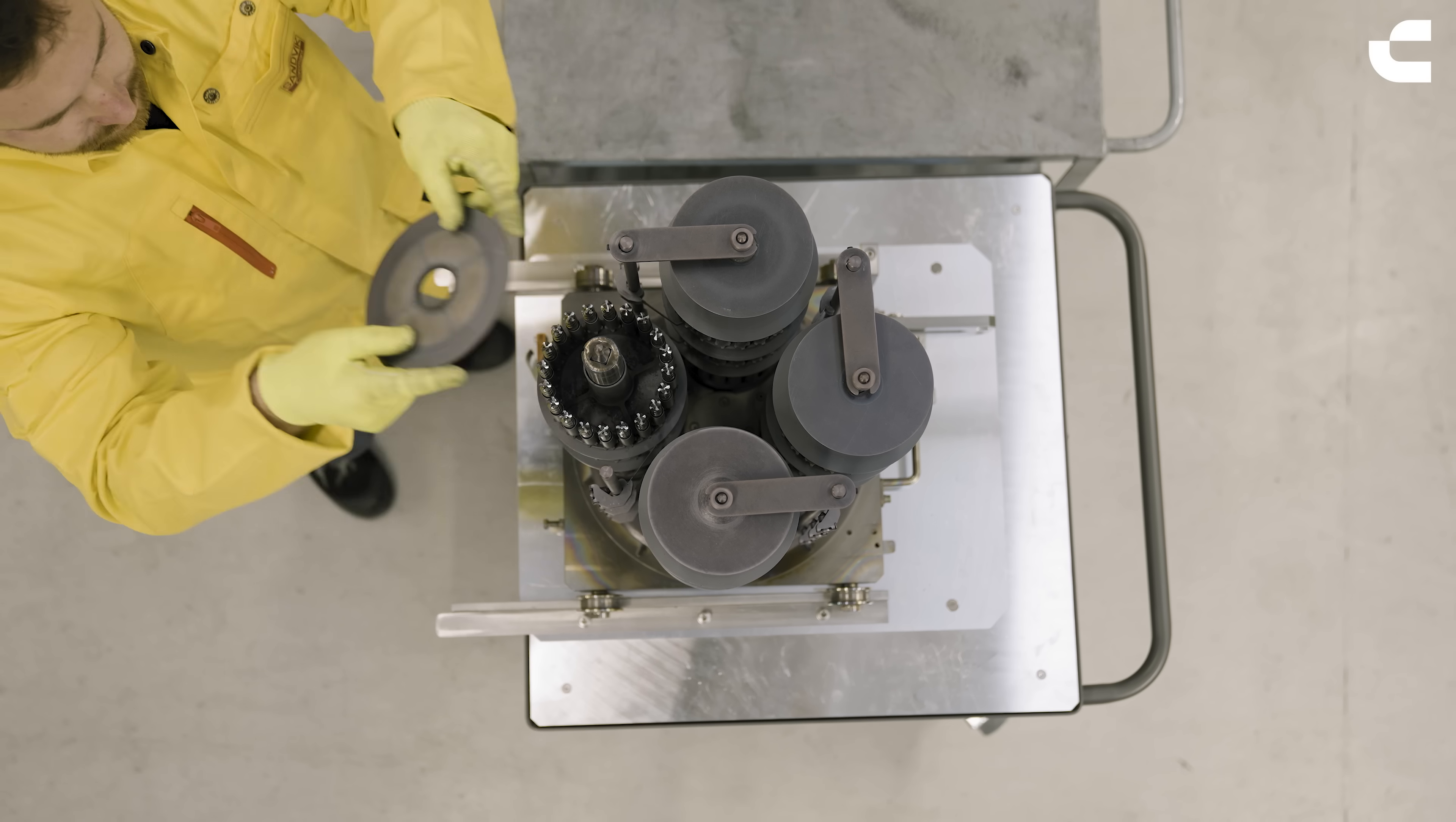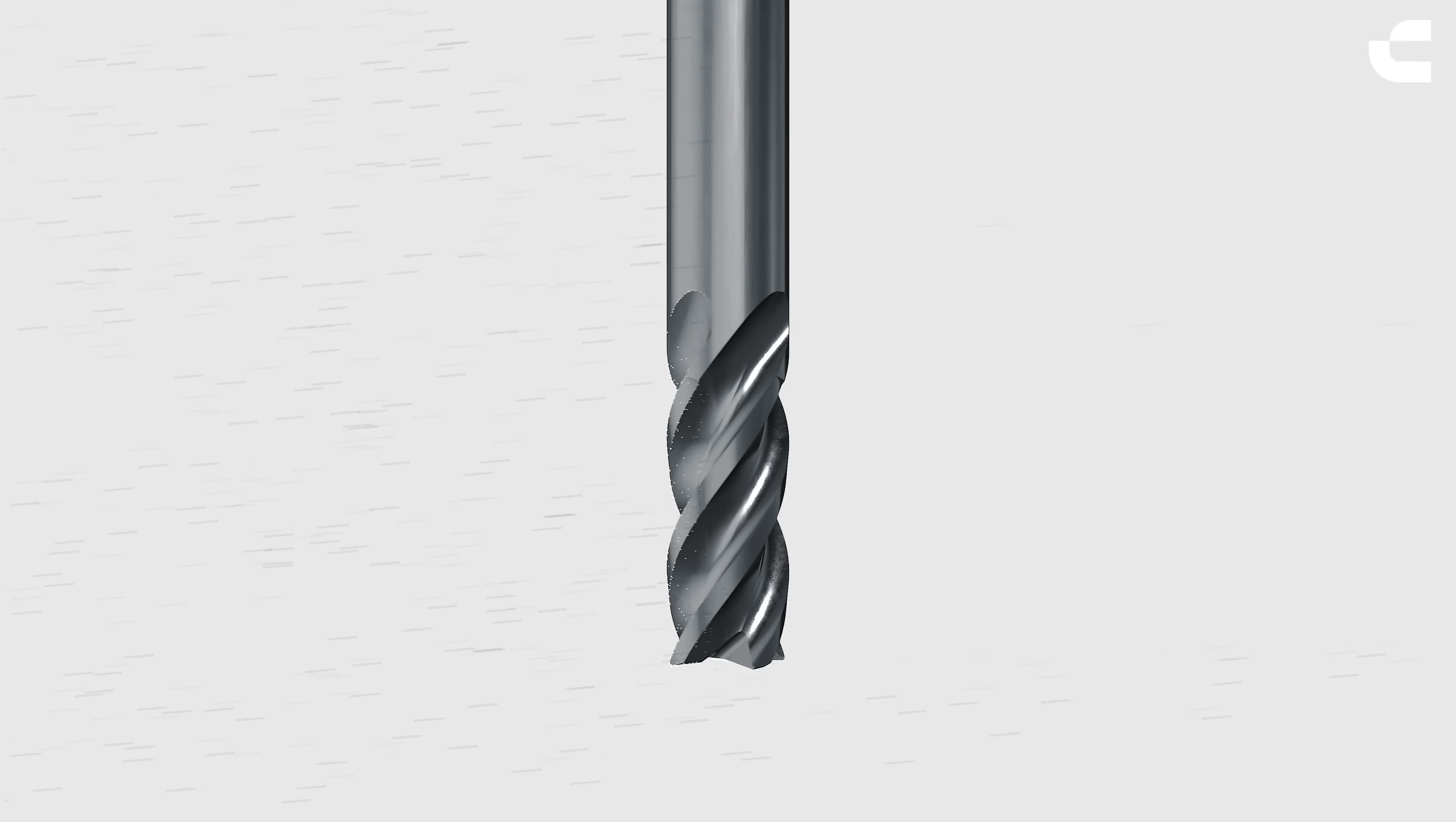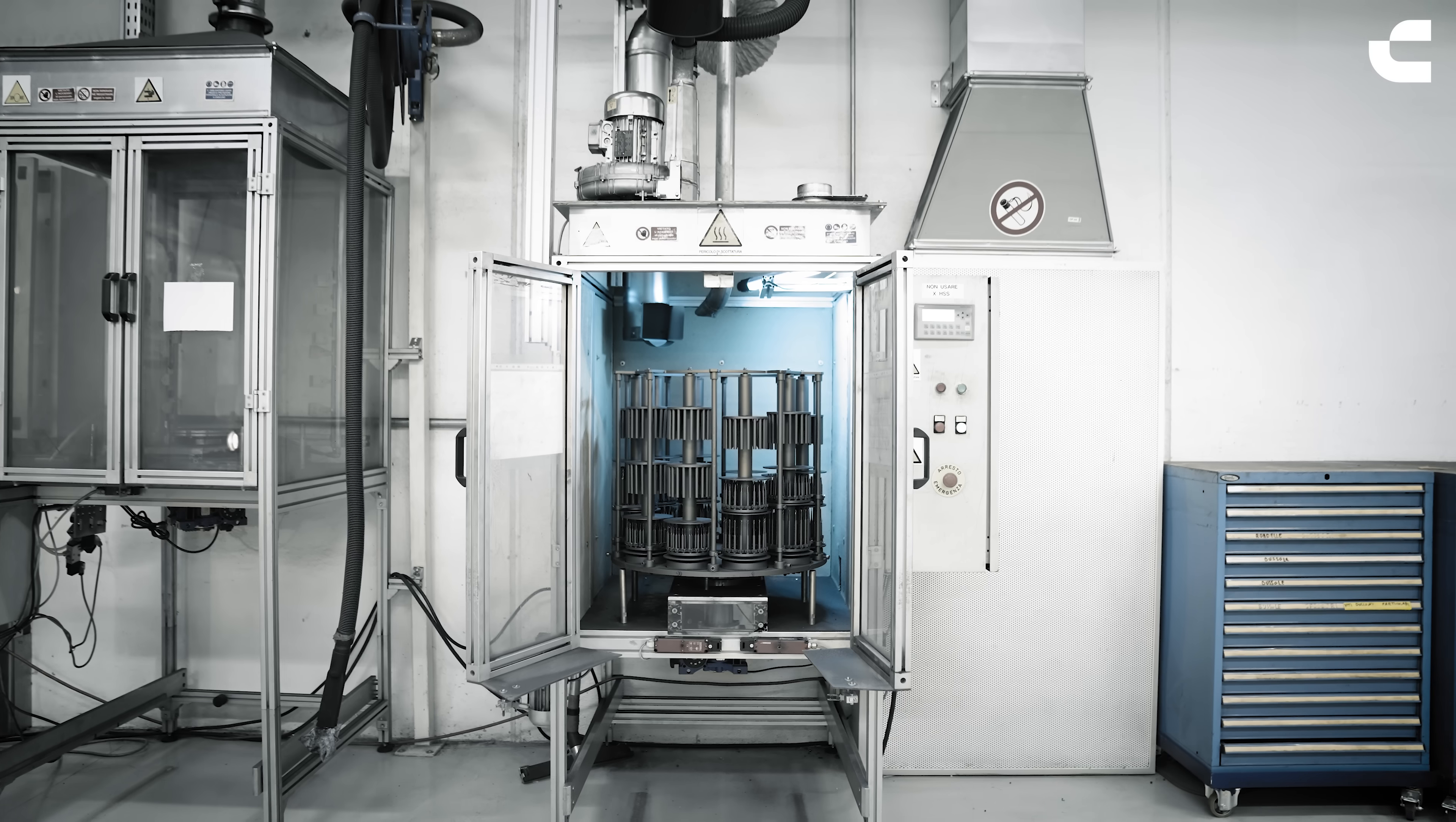Now the tool is ready to be coated. We place it in a vacuum chamber, where a mixture of gas is injected. As the temperature increases, a thin layer of metal carbon nitride coating is applied to the tool. It enhances resistance to both heat and wear. This process takes between 4 to 5 hours, and the temperature of the chamber reaches more than 500 degrees Celsius.